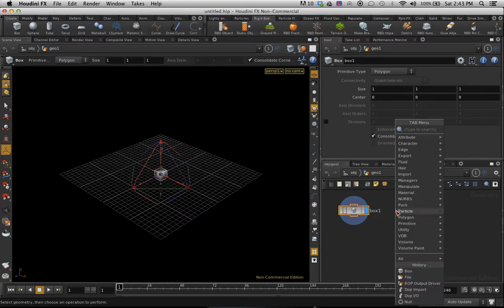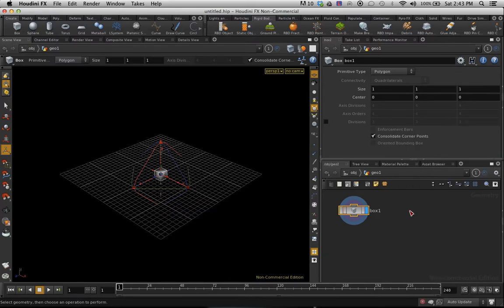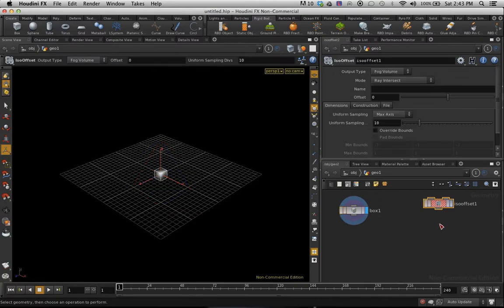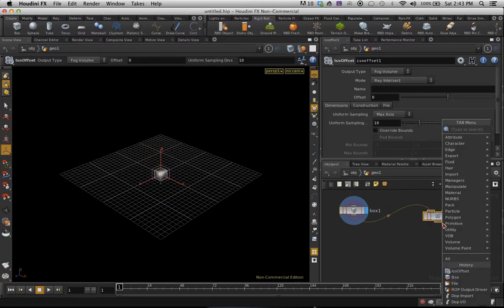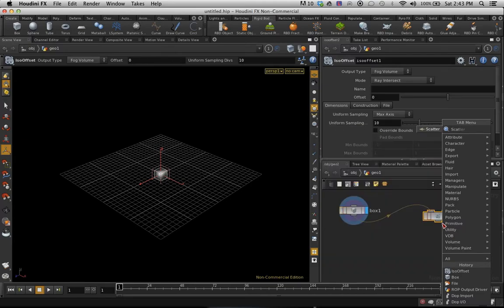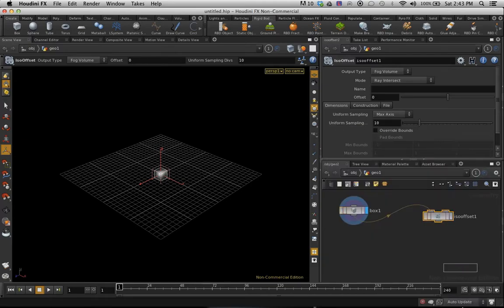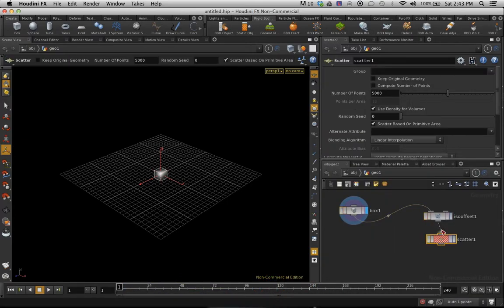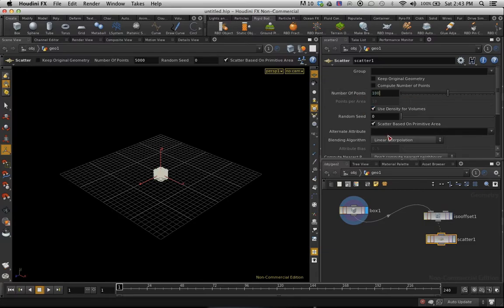Add an ISO offset. I'm going to connect that to the ISO offset. I'm going to add a scatter, connect that to the ISO offset. I'm going to switch the number of points down to 100 because I don't want 5,000 popping out of here. That'd be just crazy.